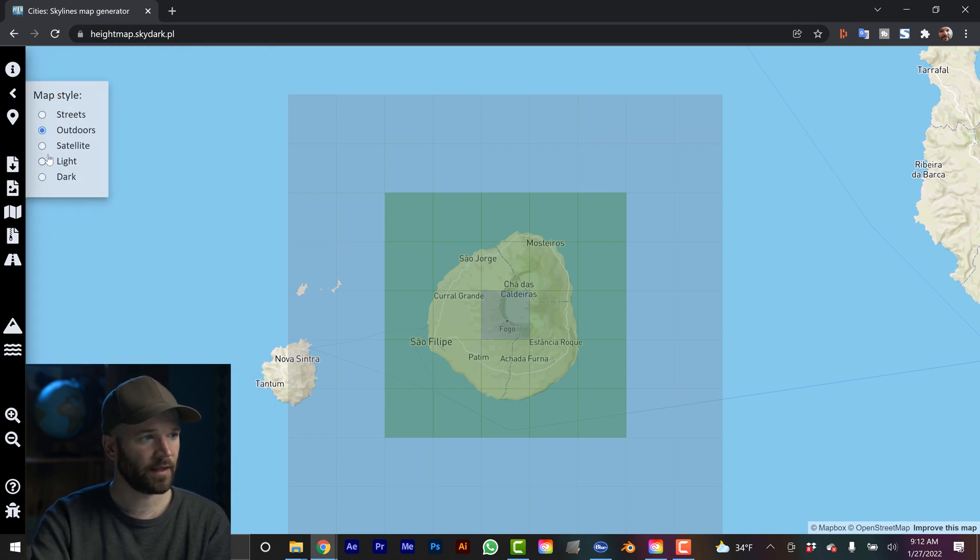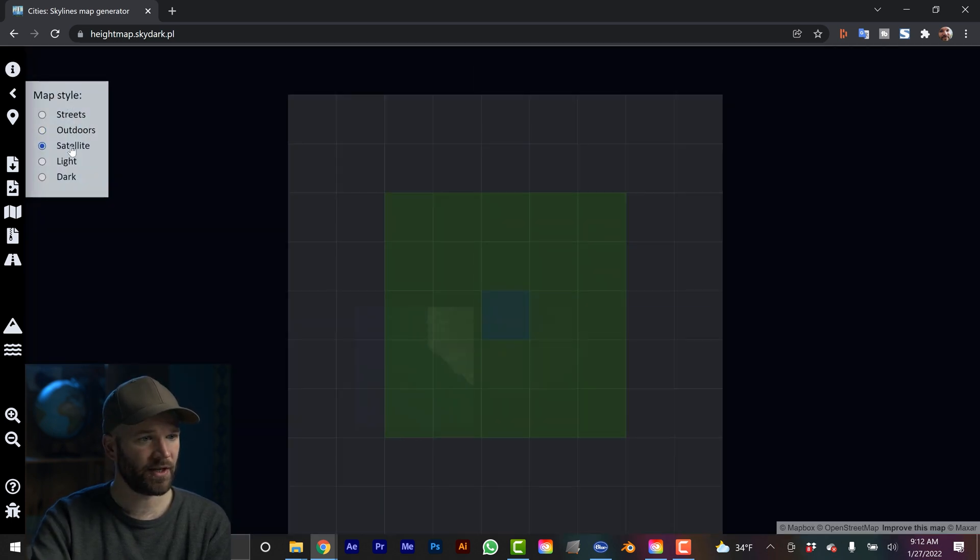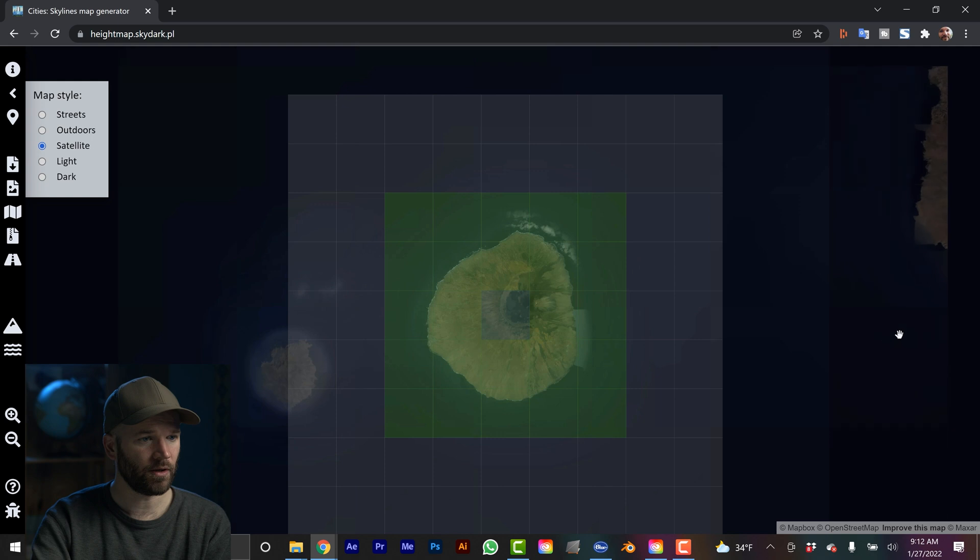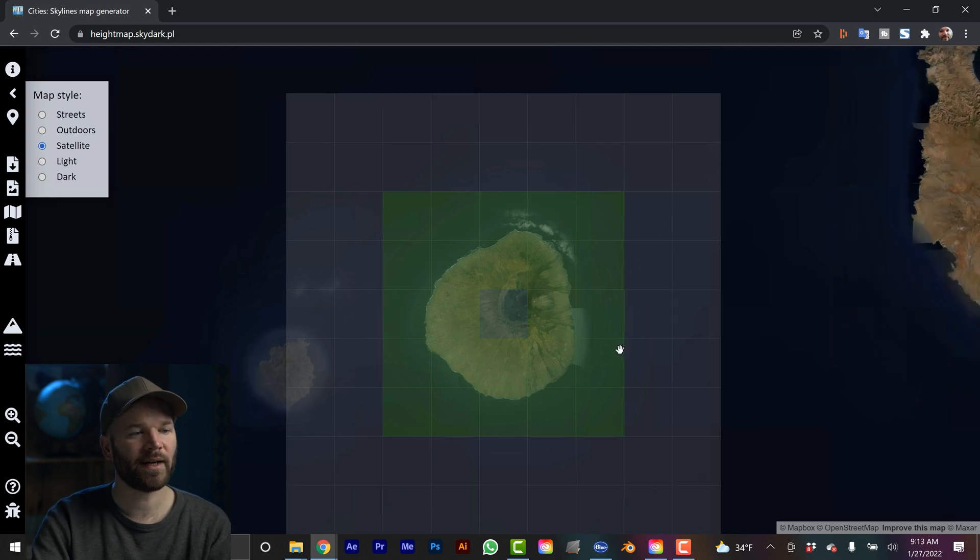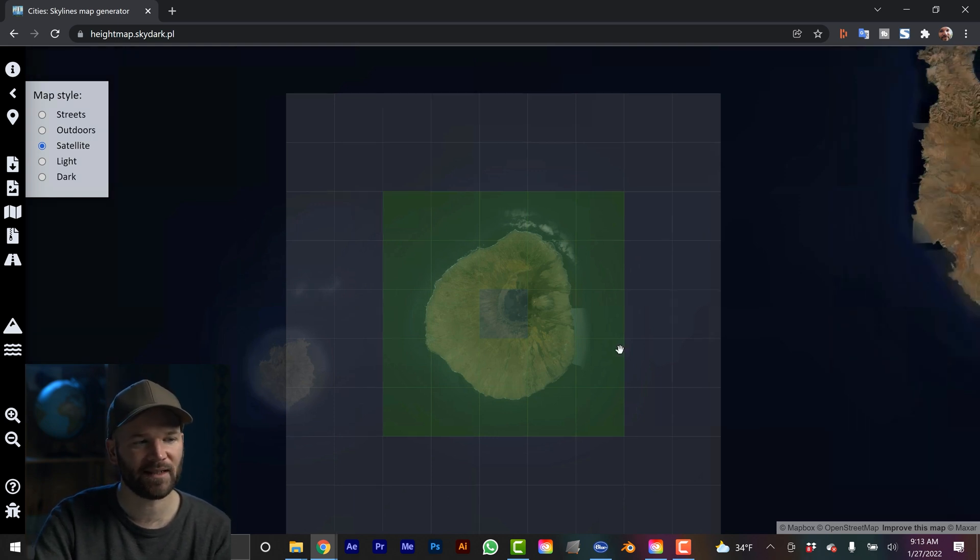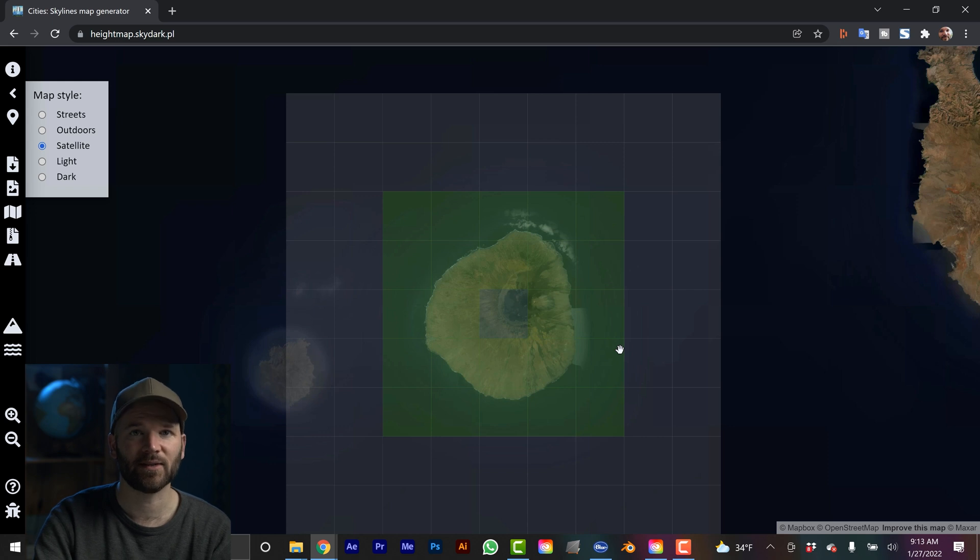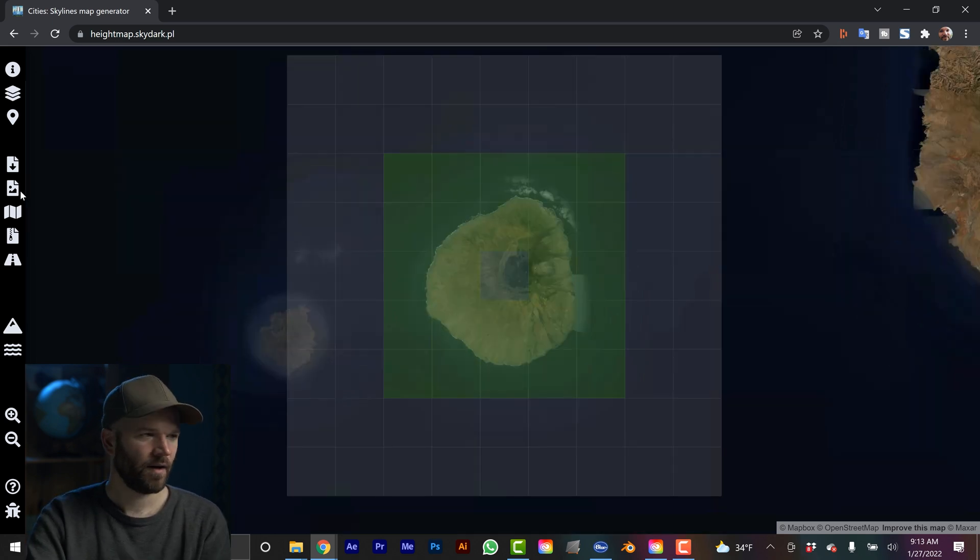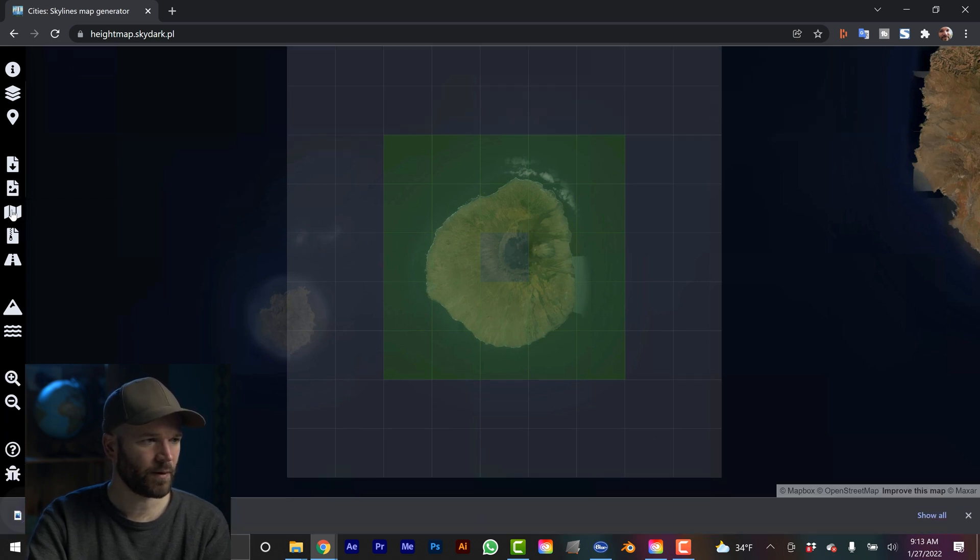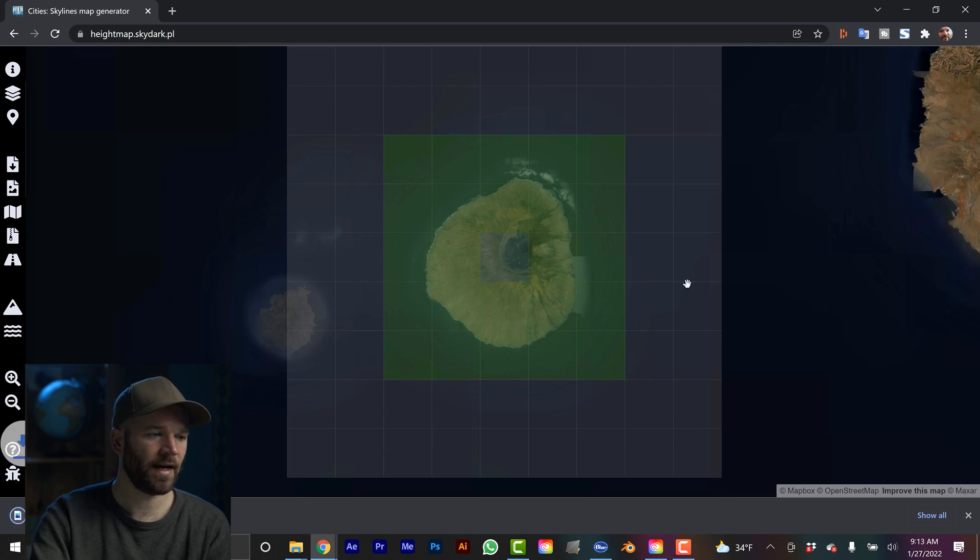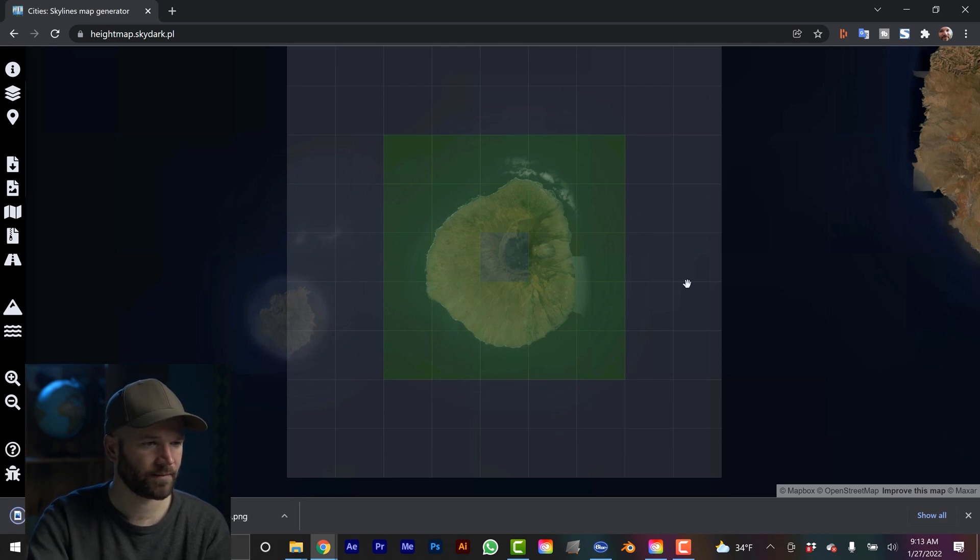I can go over to layers here and change the look. So I'm going to grab satellite. Now, quick FYI, I don't know what the licensing options are when you're using this site, so be aware of that if you're working on some commercial projects. All right, now right down here it says download PNG height map. I'm going to go ahead and click that. And then right under that, there's also download map image. So now I have these two PNG files.